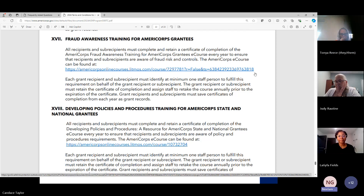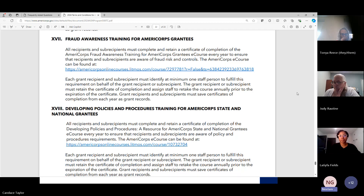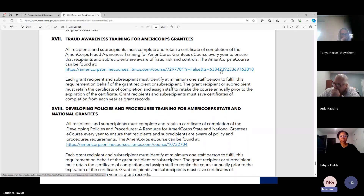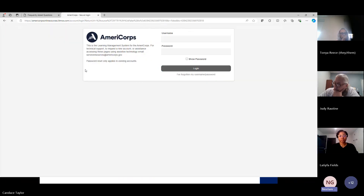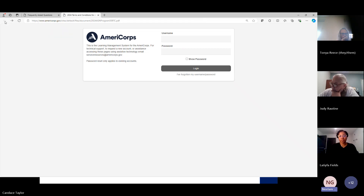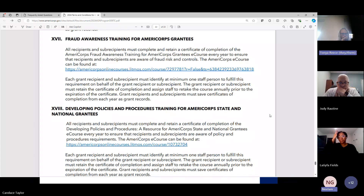This is a new training they have added: fraud awareness training for AmeriCorps grantees. It's similar to the NSCHC training you have been doing. The link here takes you to litmus.com where you create your user ID and password and complete this training. It's annual, and at least one staff member must complete it on behalf of the program.